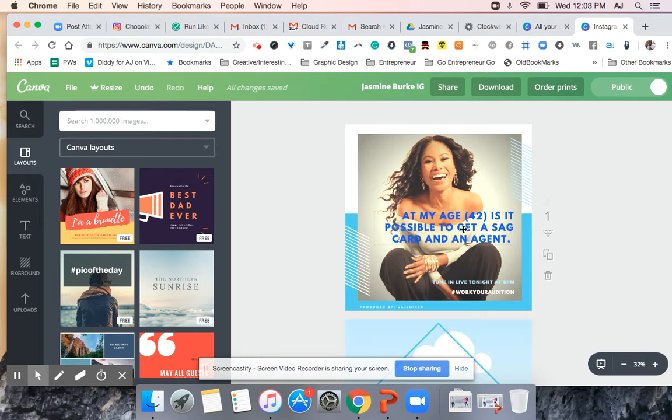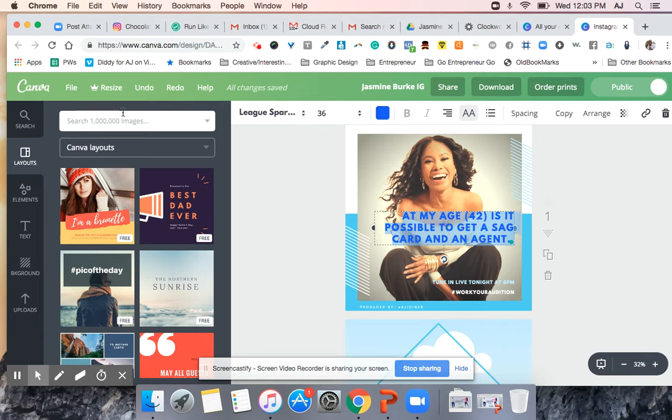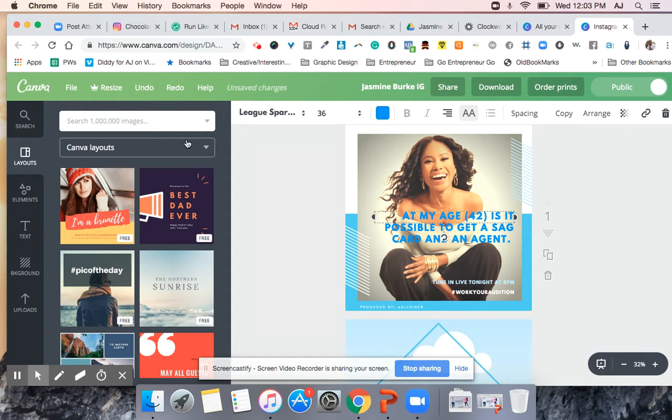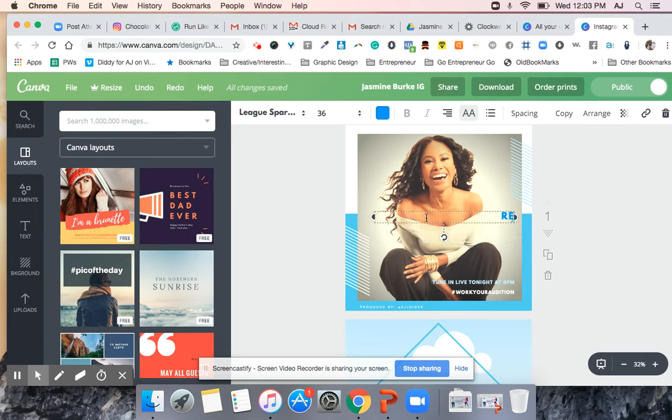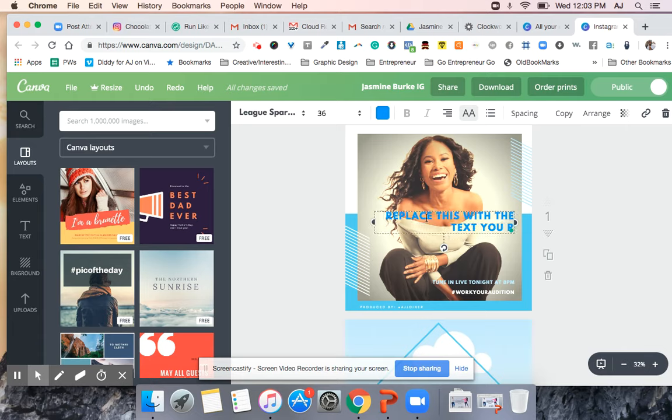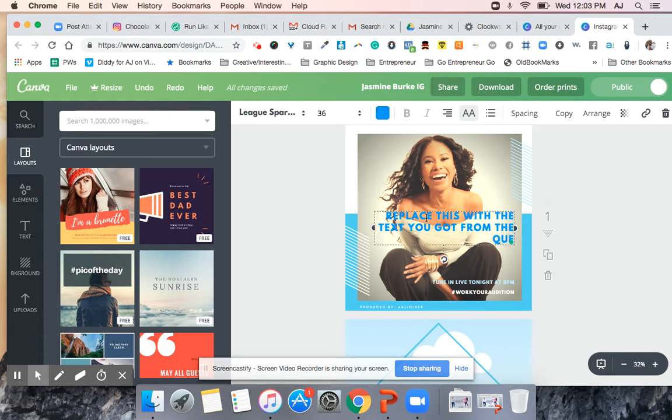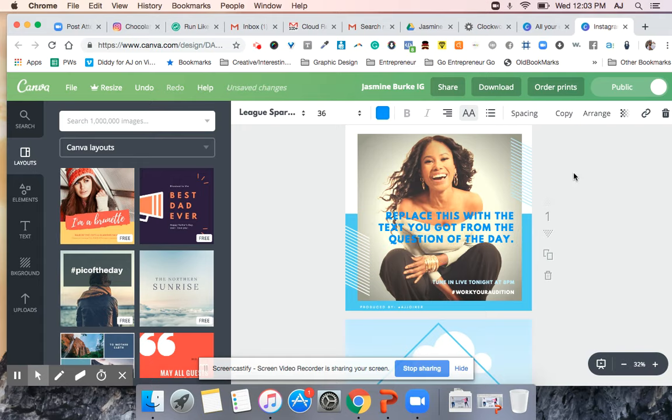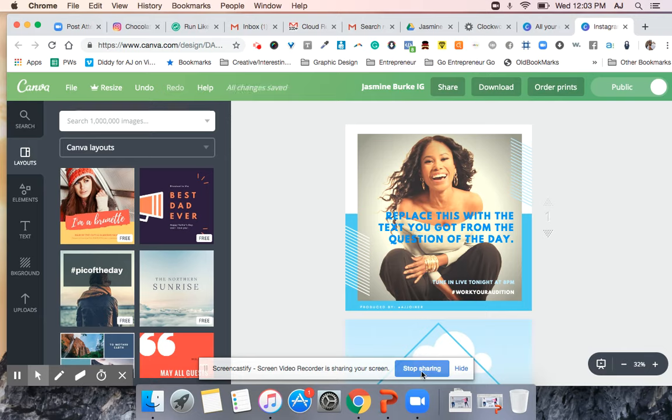Okay, so once you create it, or actually I've already created the graphic, so what I'm gonna do is I'm gonna remove this and put back what was on there yesterday just so you can get practice at going through and going through the process. I'm just gonna put in, replace this with the text you received, you got from the question of the day.